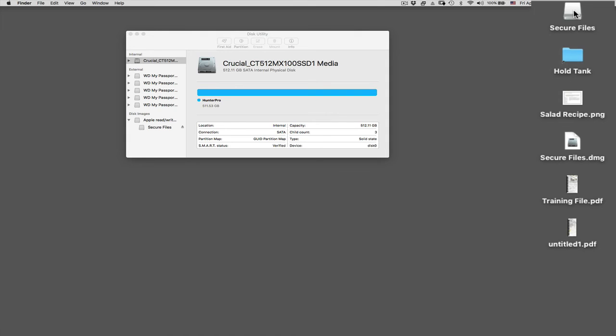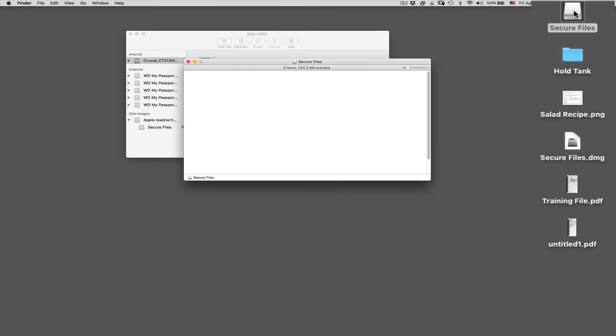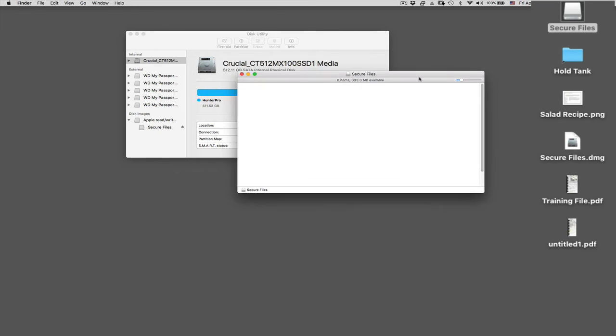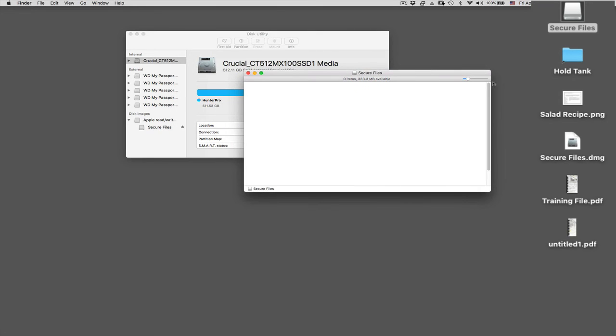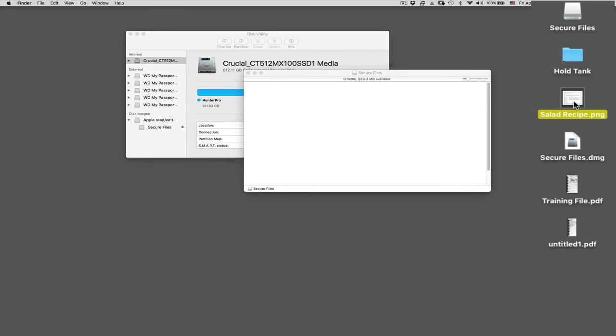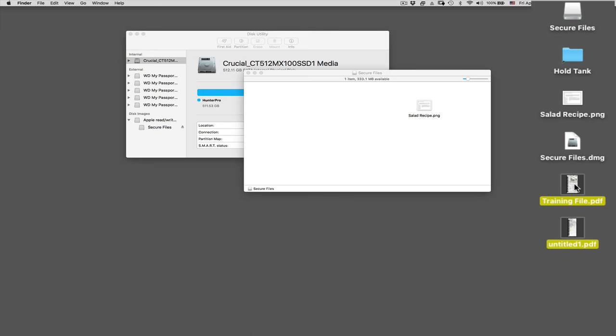So here it is, Secure Files. So I'm going to open this, and I'm going to throw some files into it. Let's grab this file here, and let's grab these two files here.